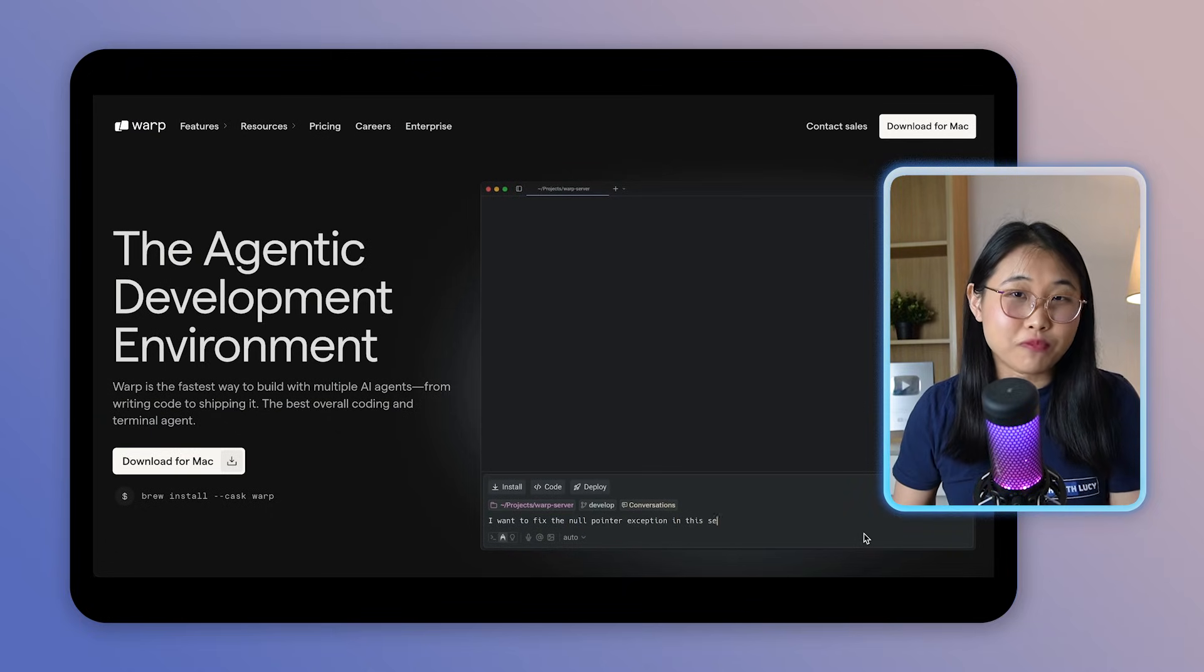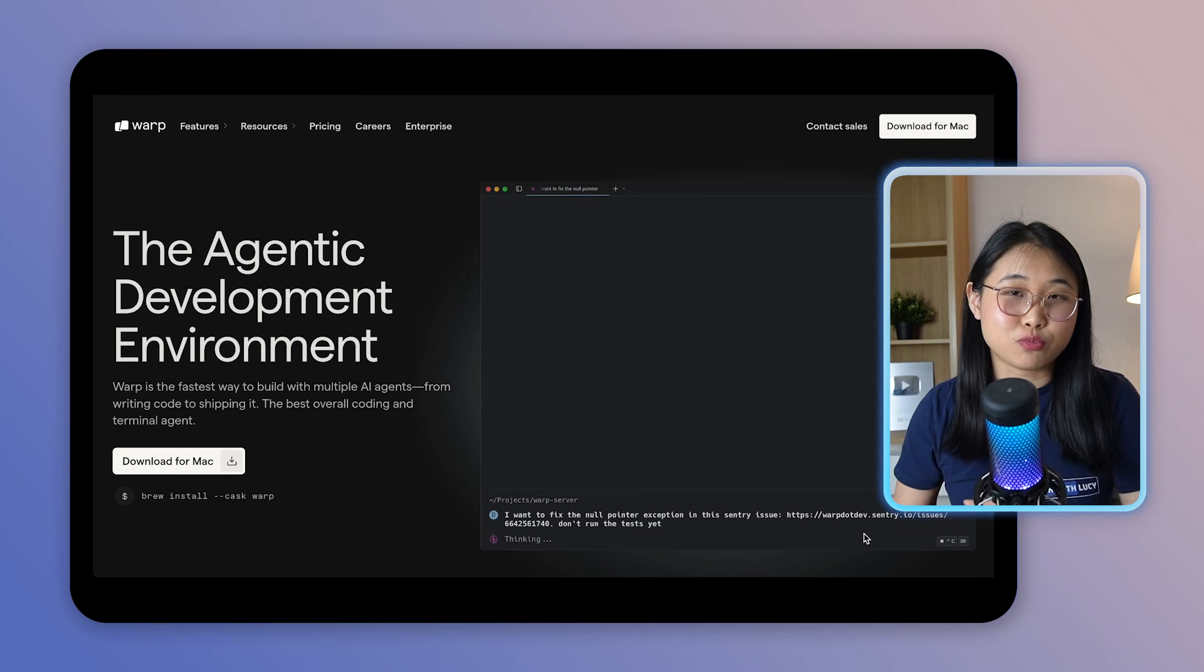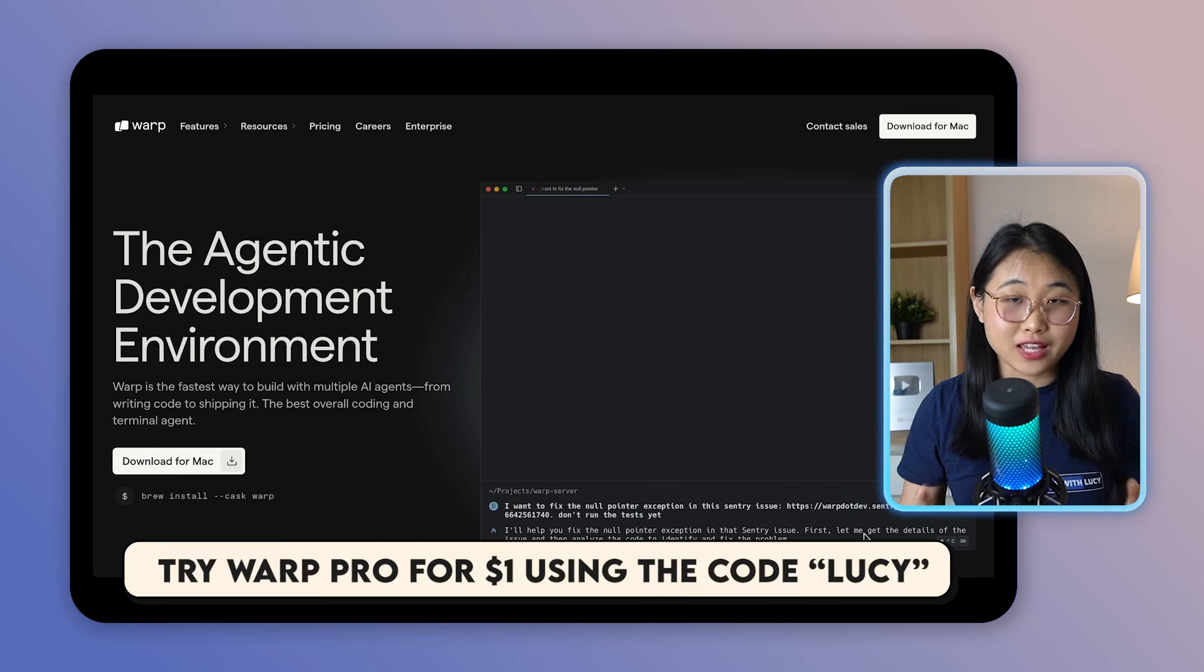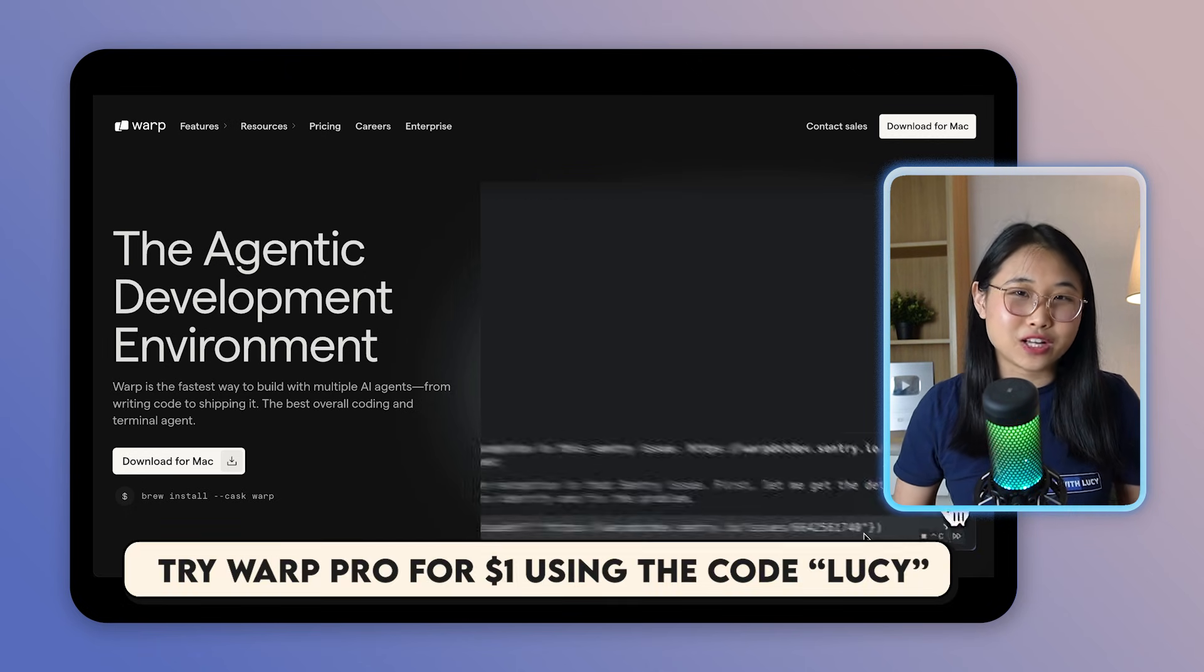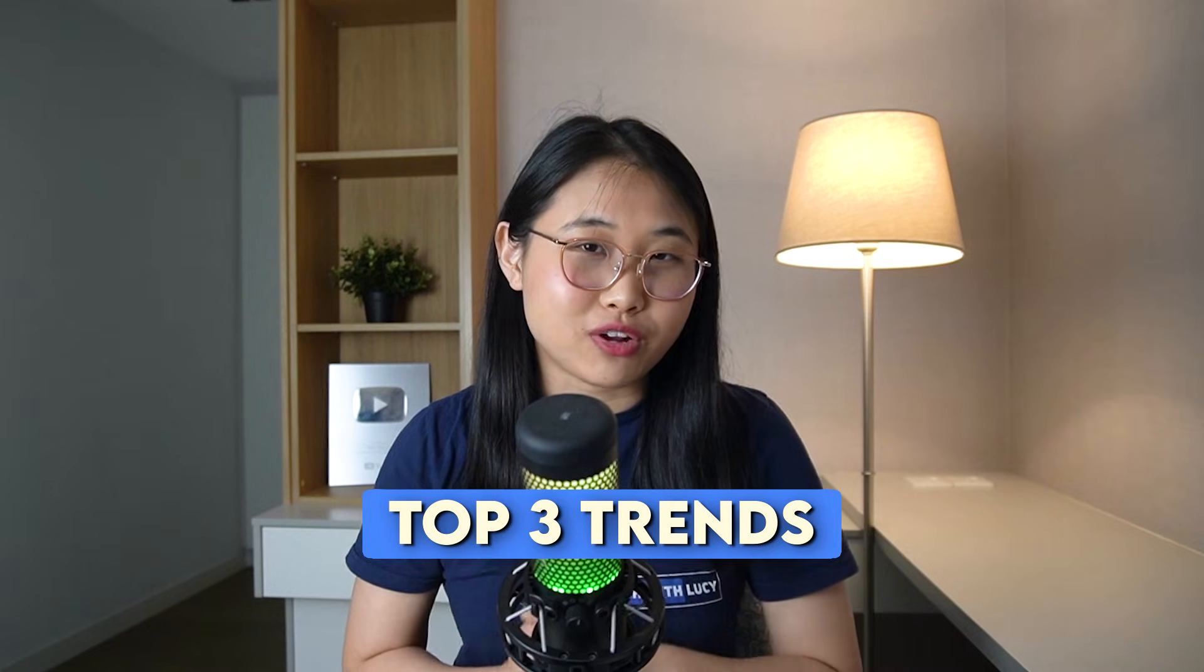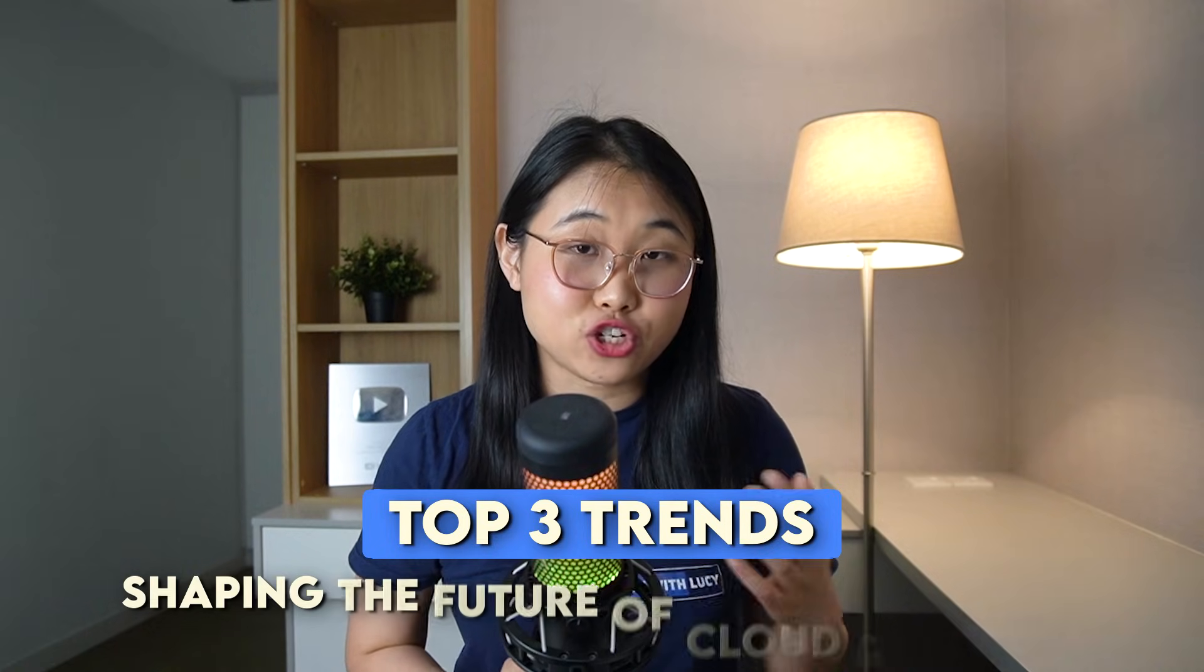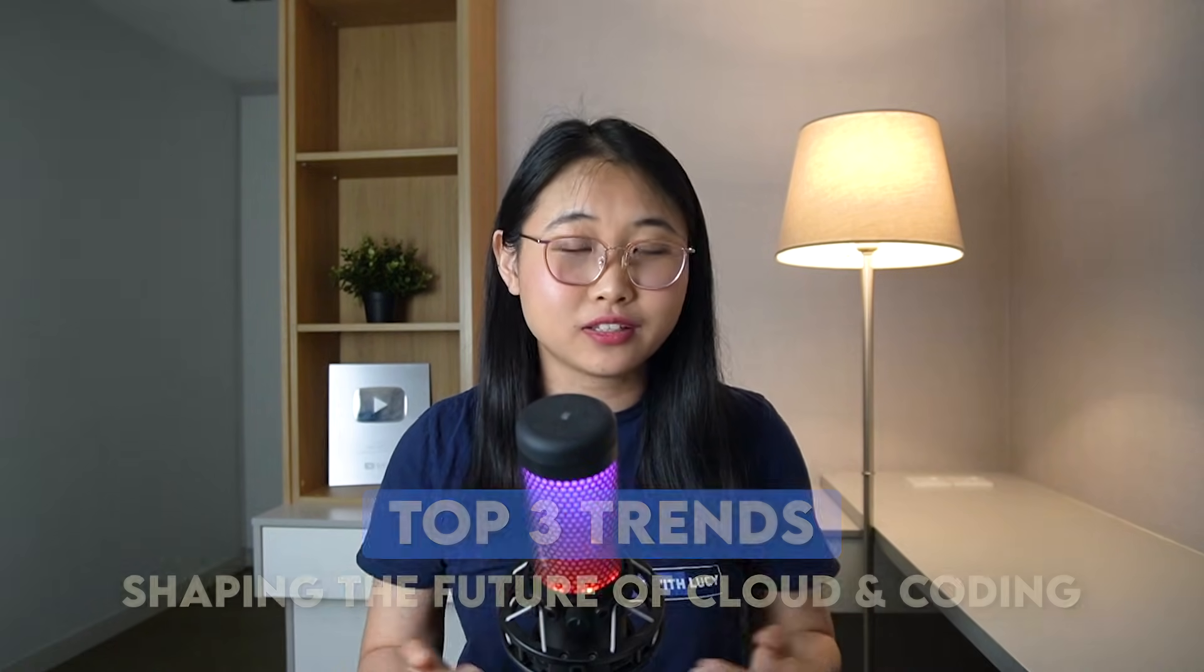If you want to explore Warp for yourself, I'll leave a link to it in the description below, where you can get Warp pro for just $1 in your first month using my code Lucy. So those are the top three trends I see shaping the future of cloud and coding.